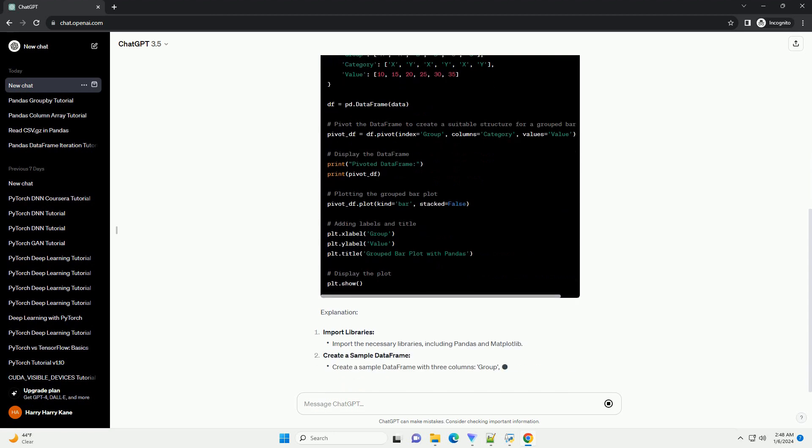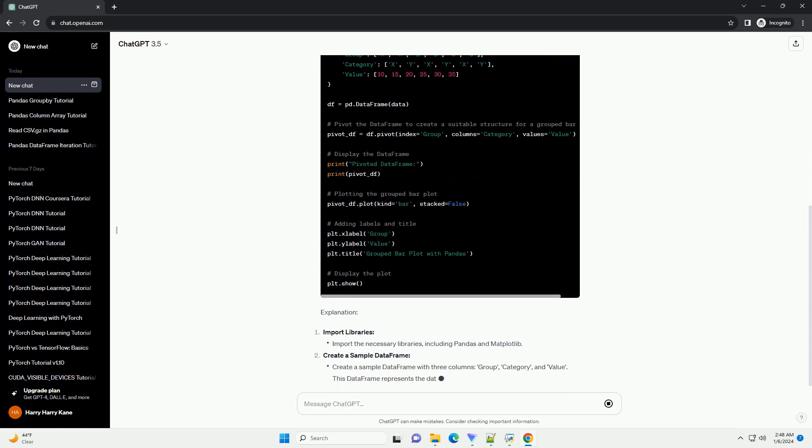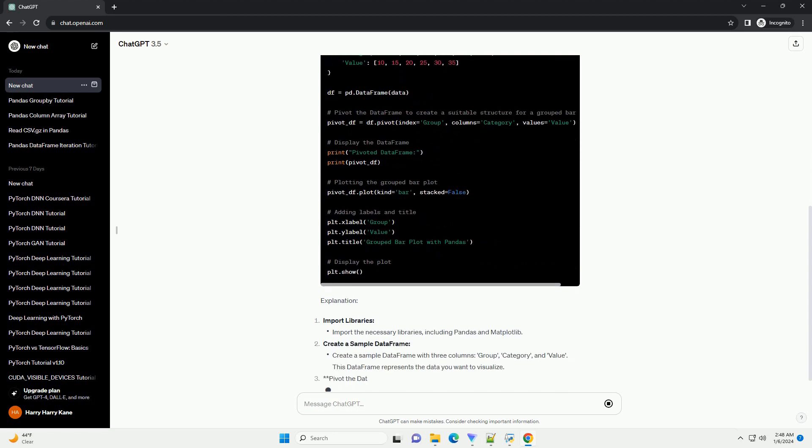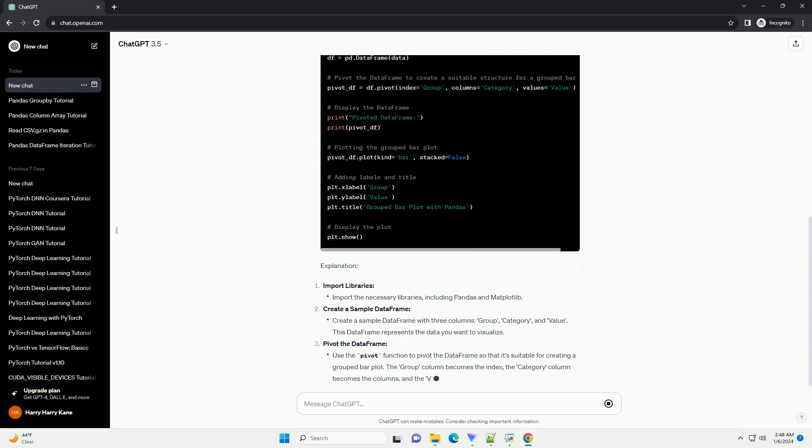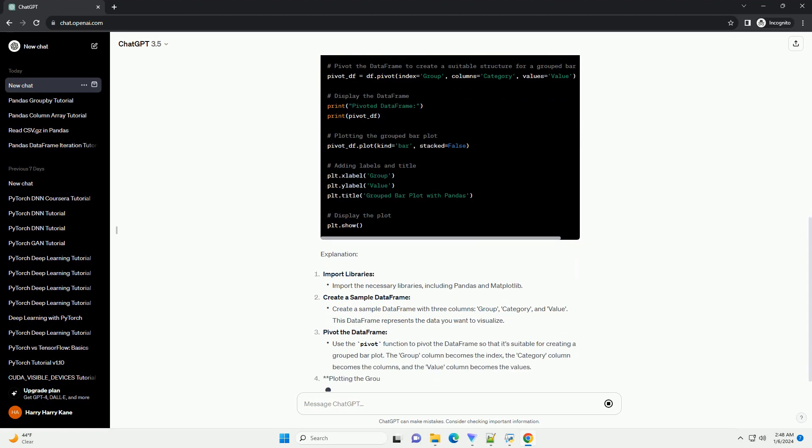In this tutorial, we will explore how to create a grouped bar plot using pandas, step by step.